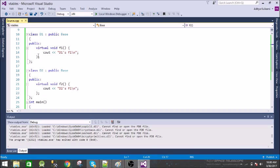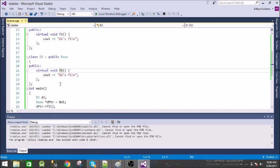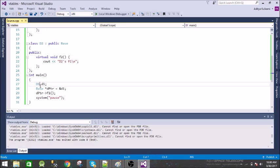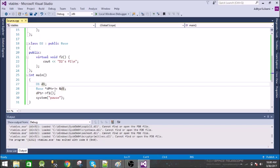d1 overrides the virtual function 1 and d2 overrides the virtual function 2. In the main we have this object of d1 class and base pointer dptr. It has been assigned to this object, address is copied, and then we are calling this f1 function.